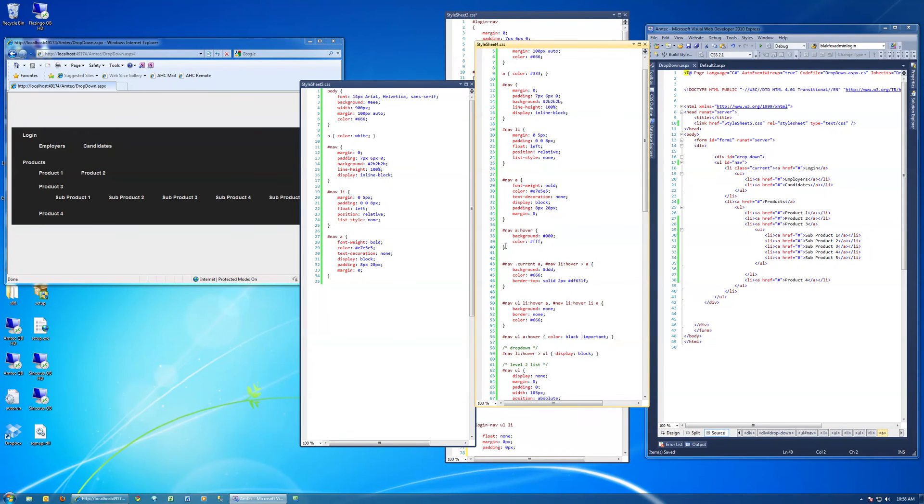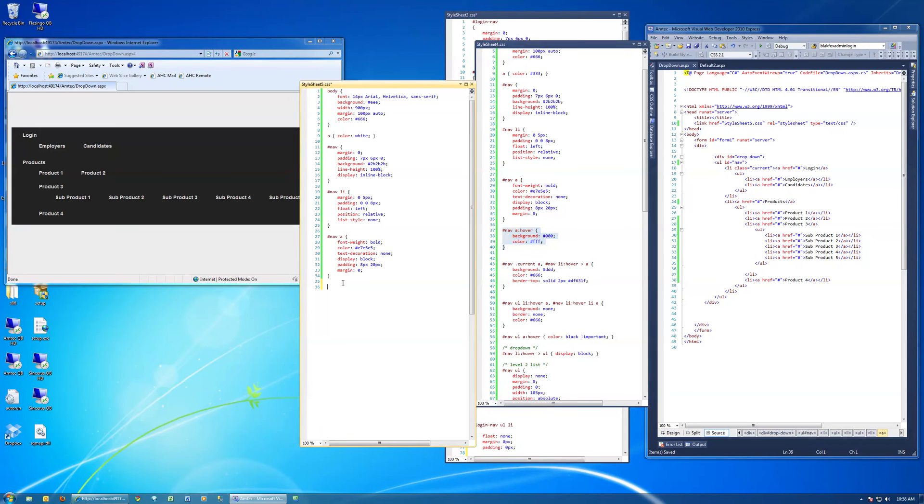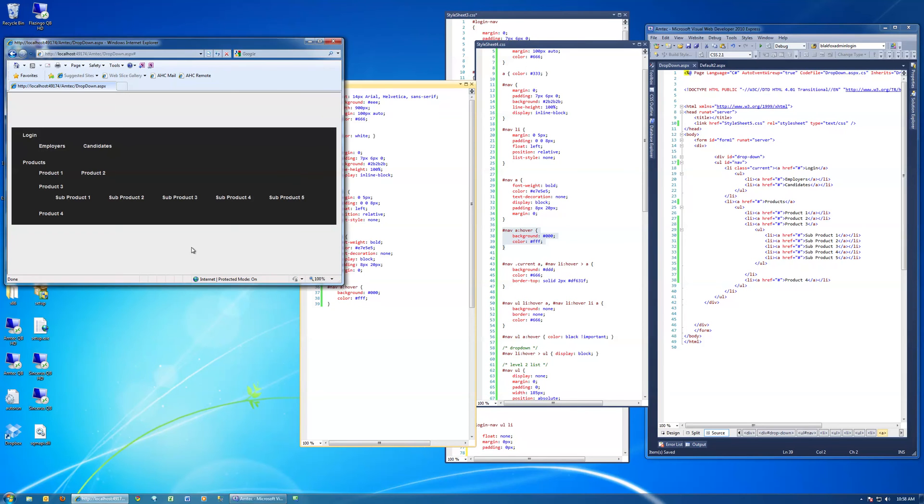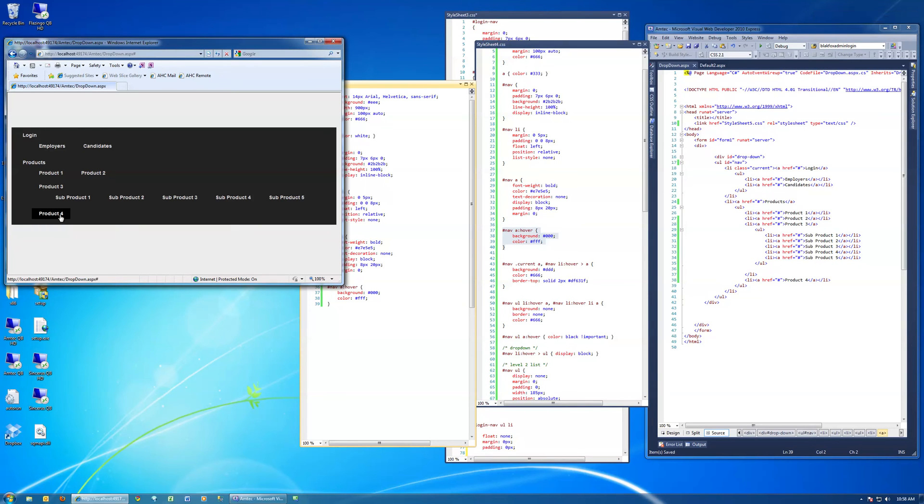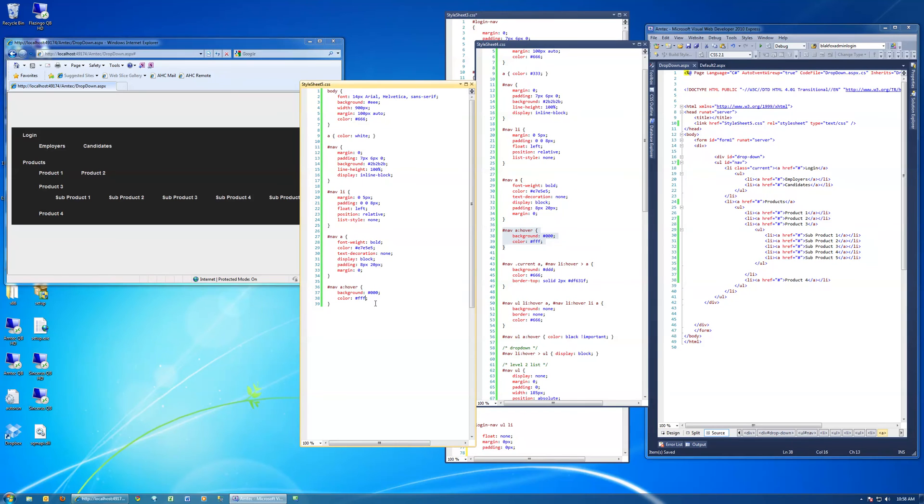Now we are going to change, when you hover over the links, we're going to change the background color and the color of the links. Made the background darker and made the link itself, the text white, whiter. Yeah, that's white.